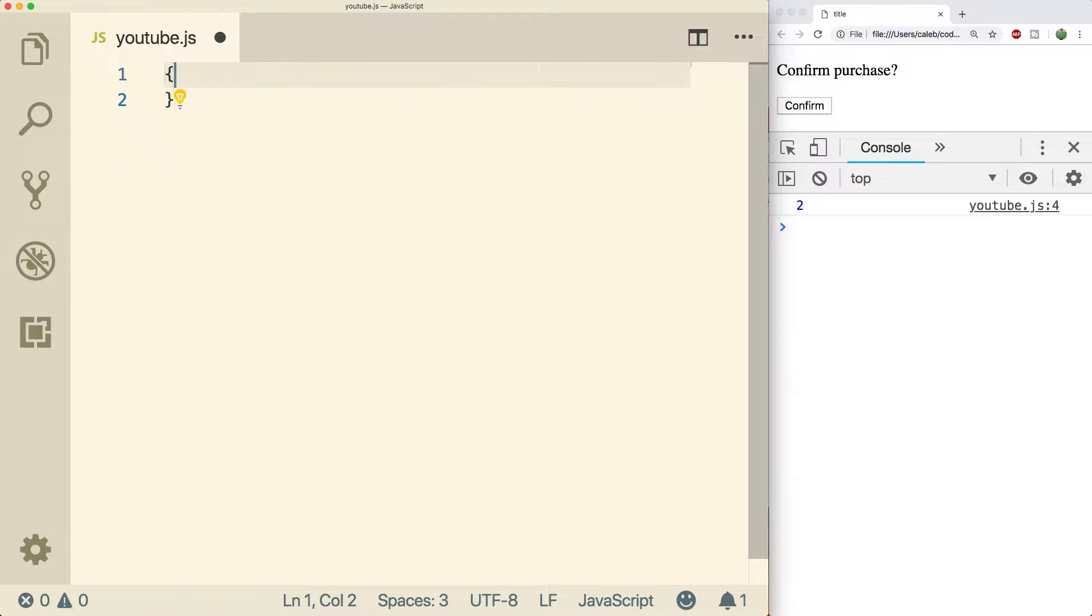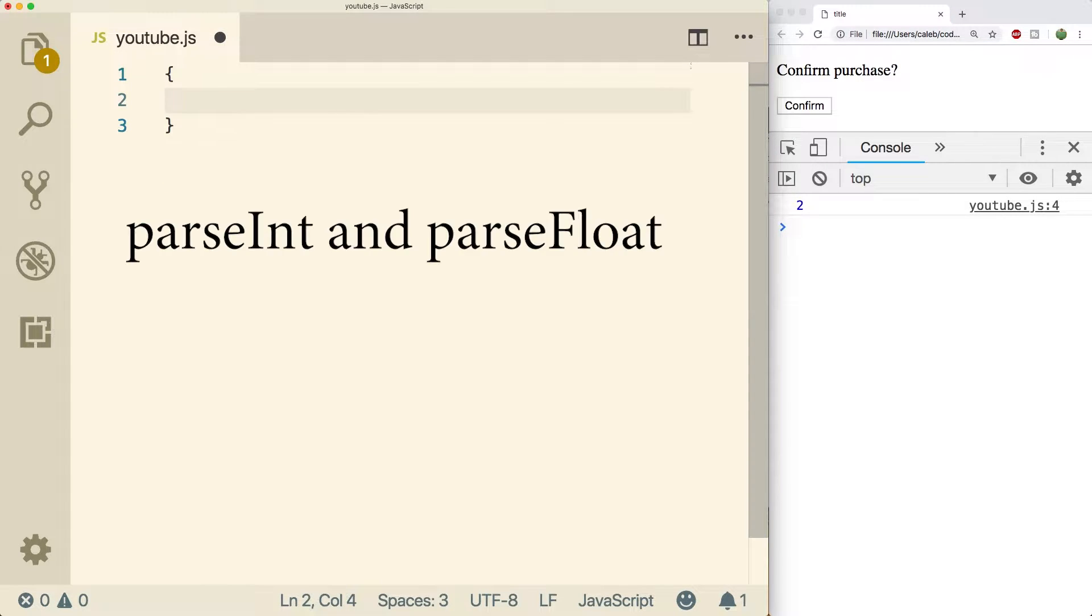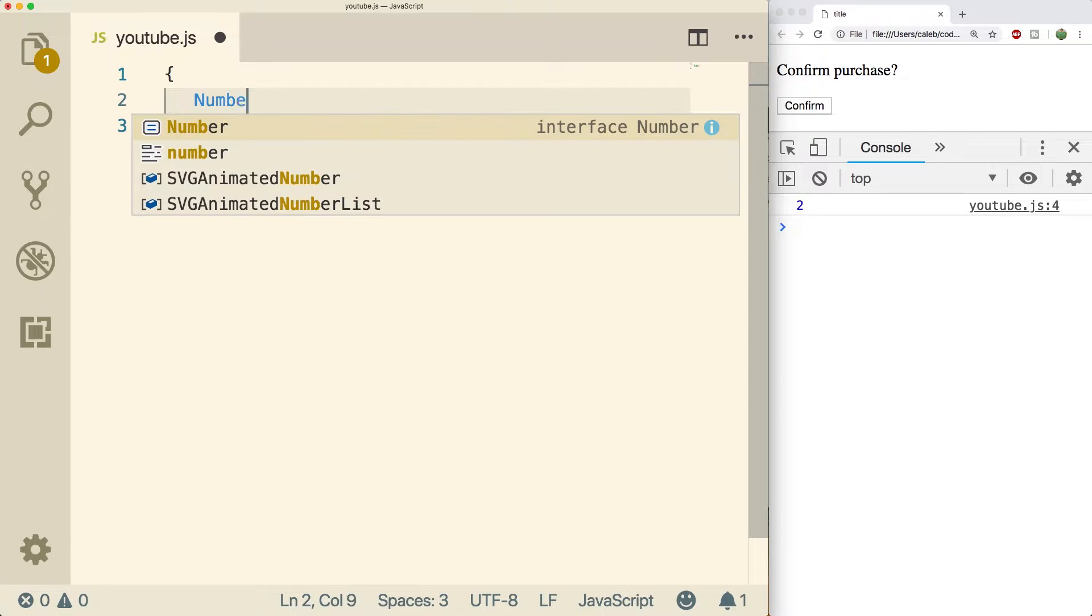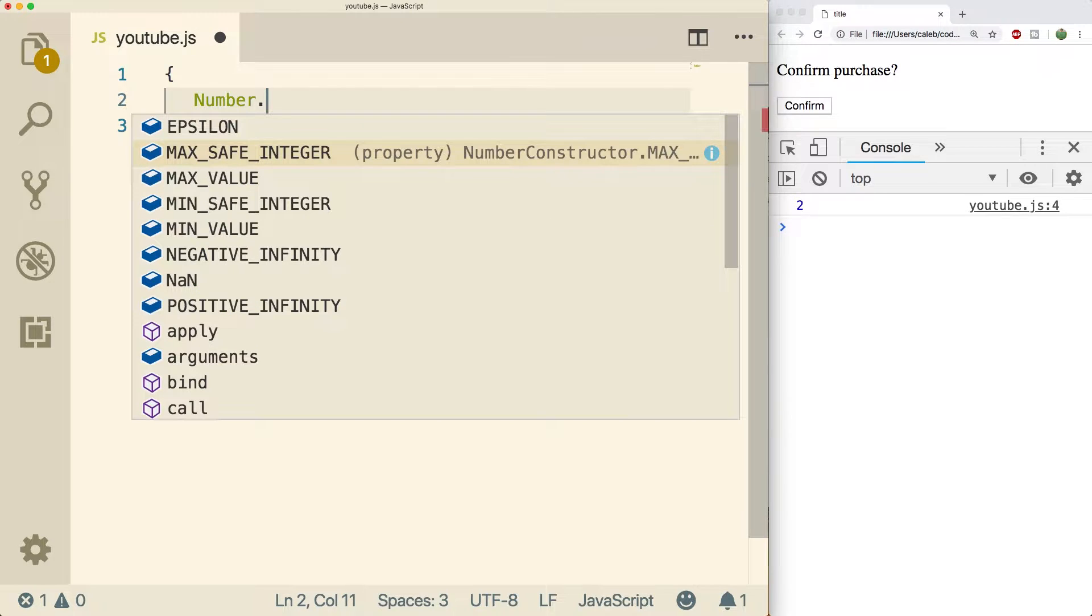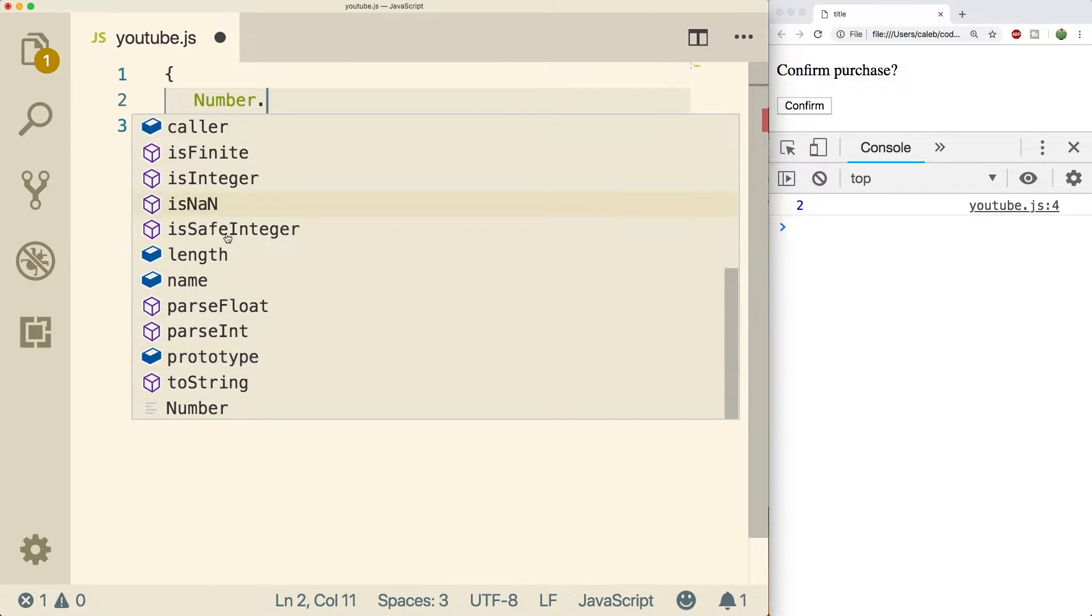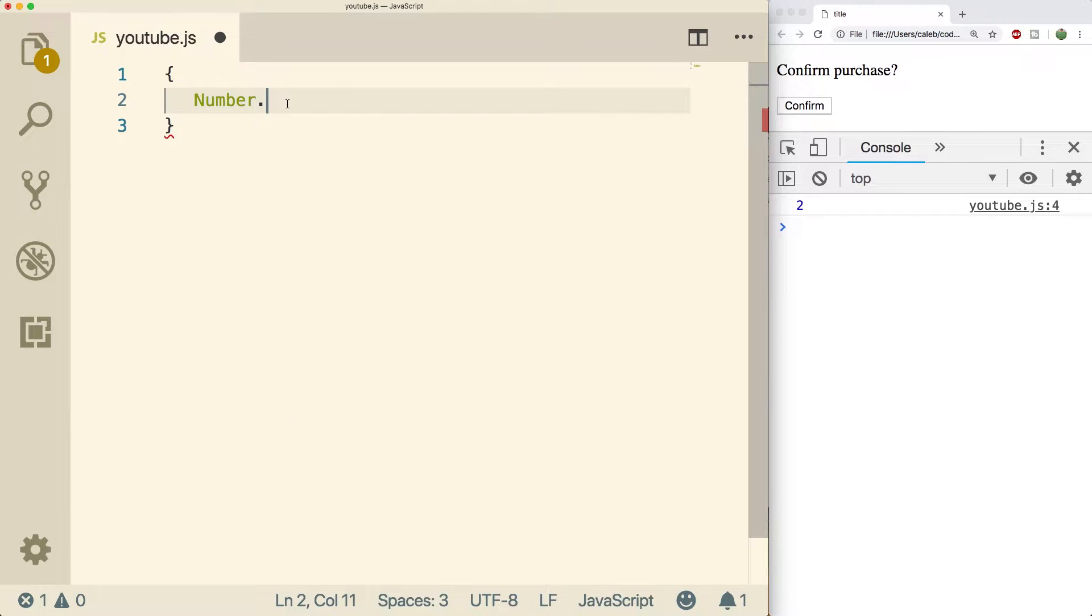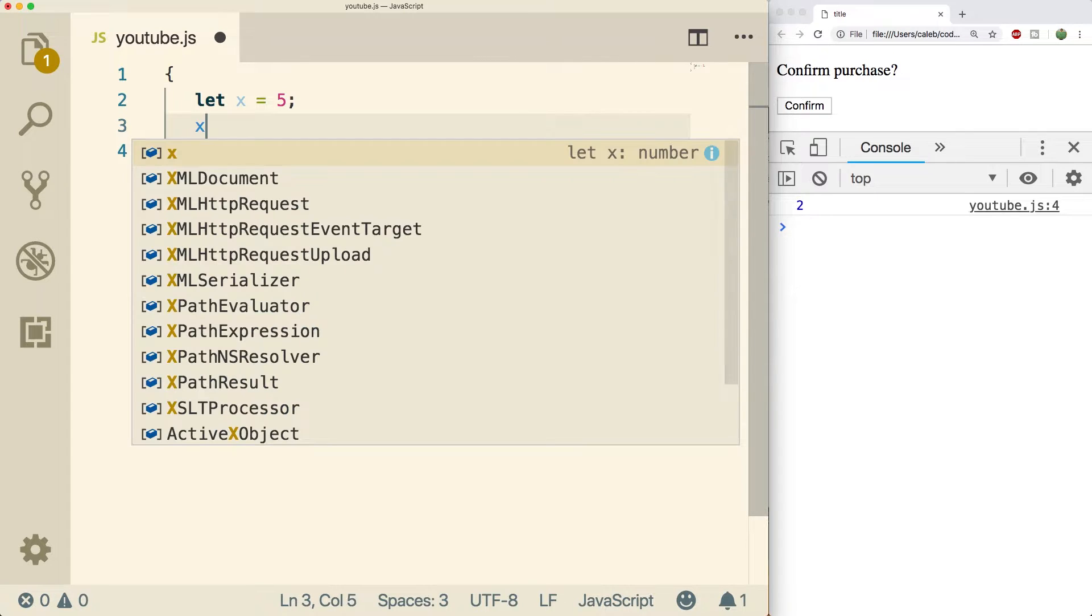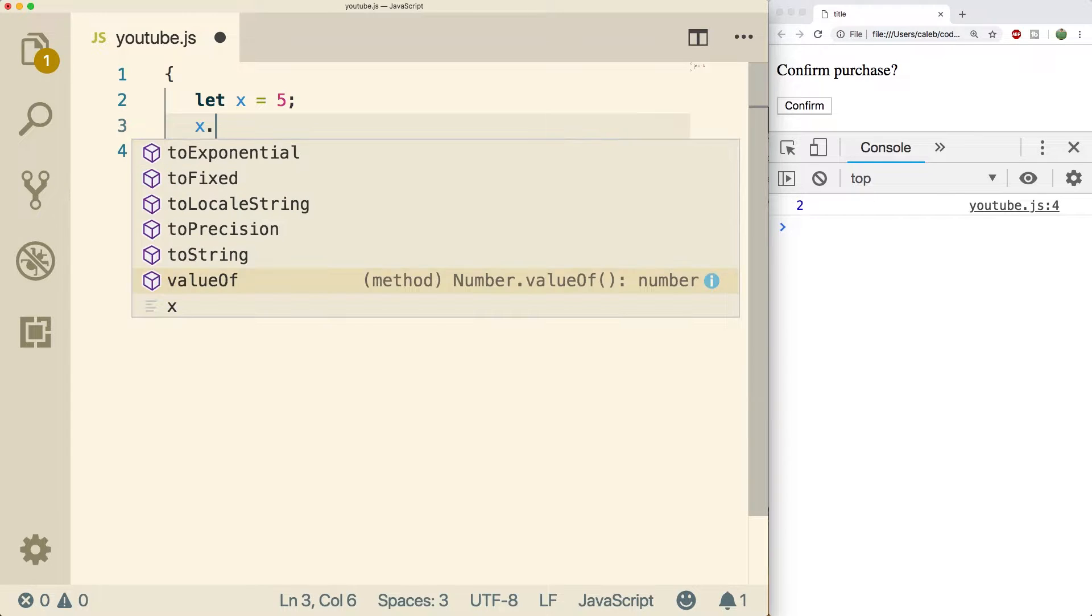Welcome back everybody, this video we're going to be talking about how to use number methods. You need to understand upfront that there's two real ways to call methods. One way is to call it on the Number object, so you could say Number dot and then there's all kinds of junk you can use. The other way is to create our own instance of a number and call our methods on that. For example, we might say let x equal 5 and then we could say x dot and then there's all kinds of other junk we can use.